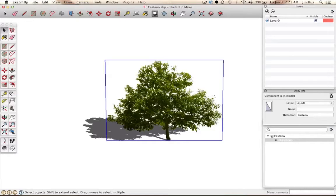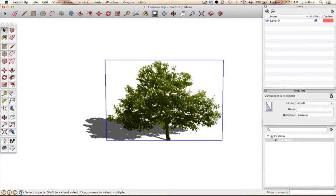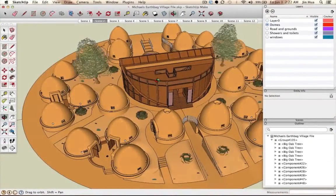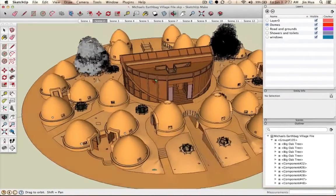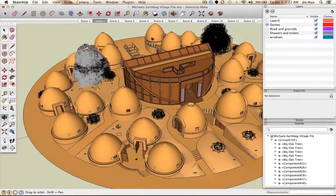Once you've confirmed it's a component, you want to copy it. Use Control C on a PC or Command C on a Mac, or go to Edit and click Copy. Then go back to the other window — the file where you want to paste it — and choose roughly where you want to place the plant.